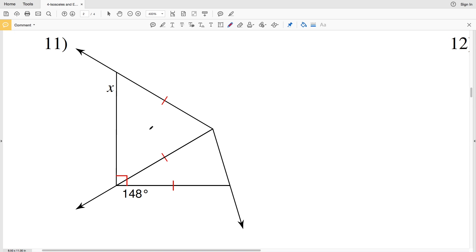In this video we're continuing with the isosceles and equilateral triangles free worksheet on the KutaSoftware website under the geometry section, picking up where we left off with number 11. Our directions are to solve for X.